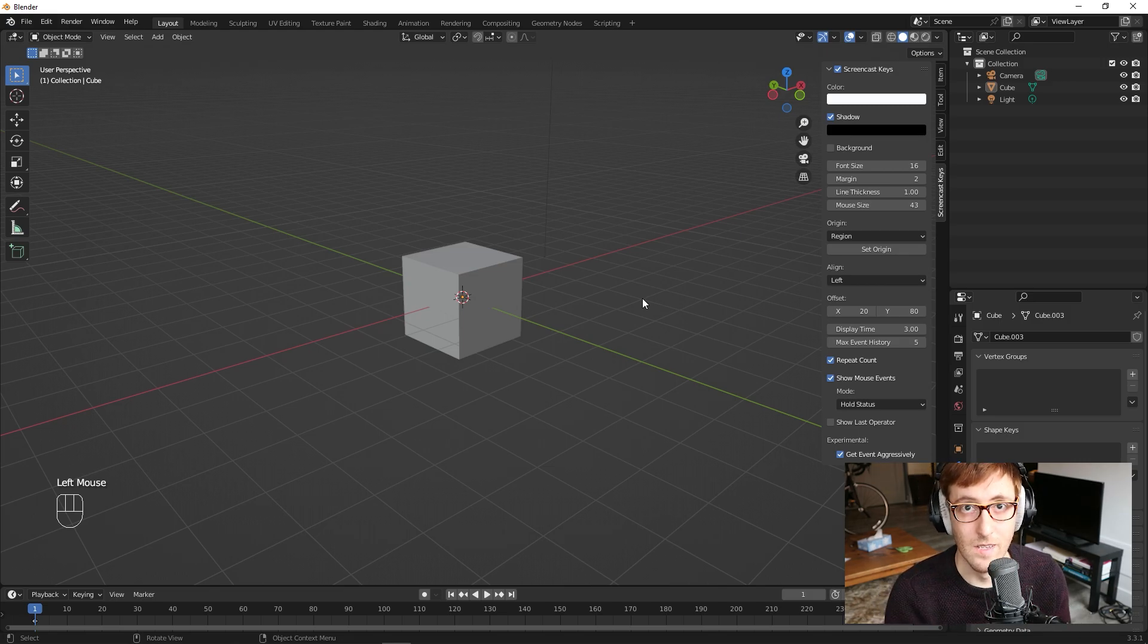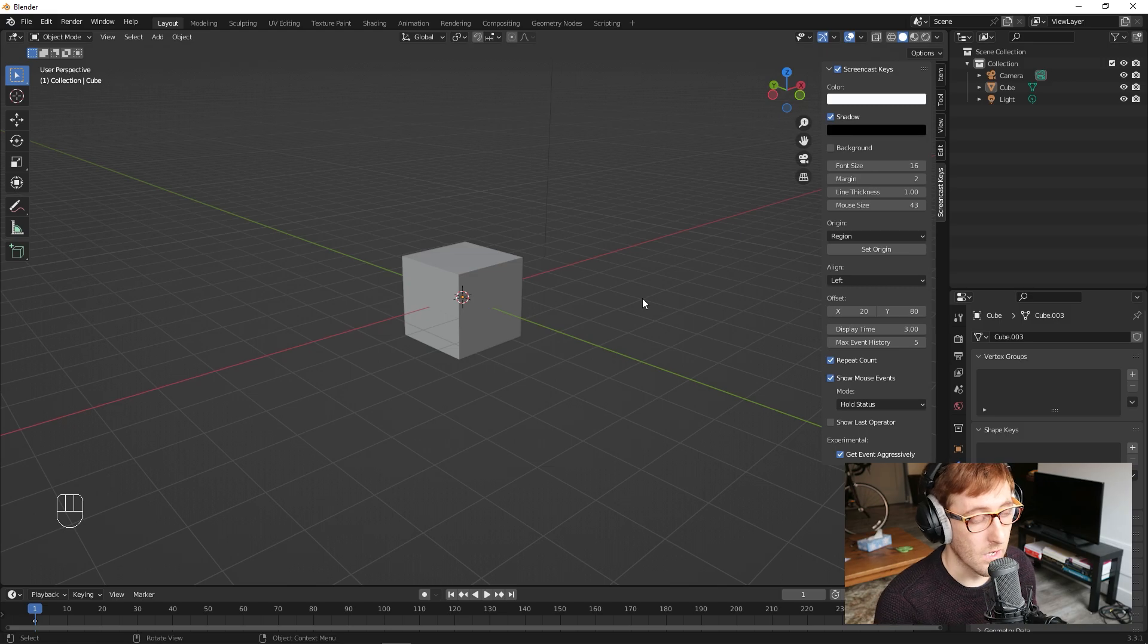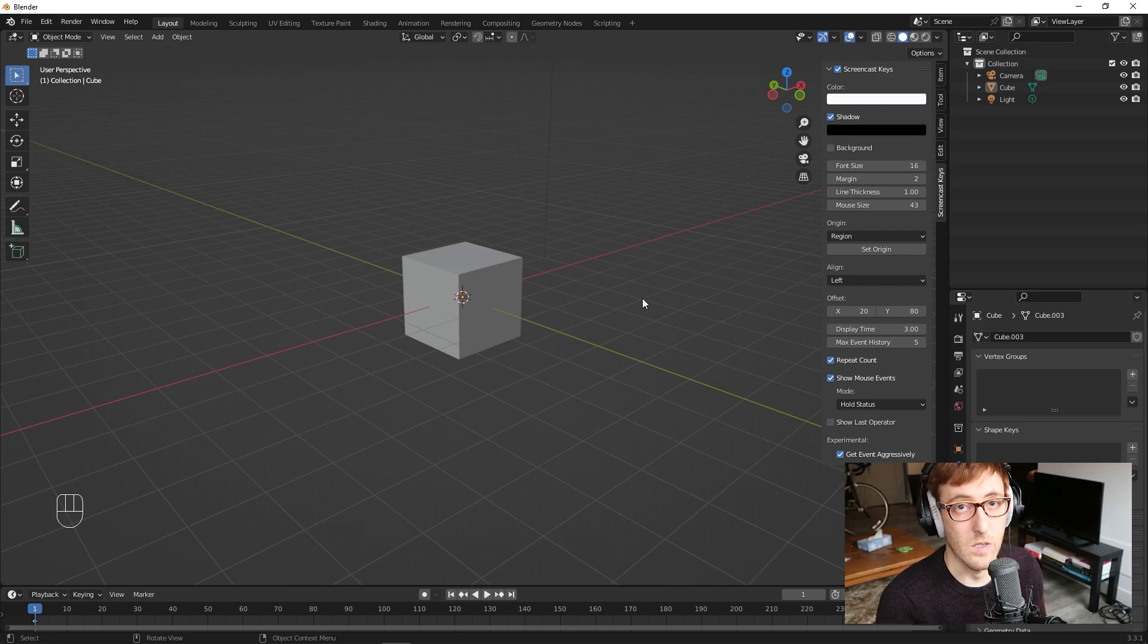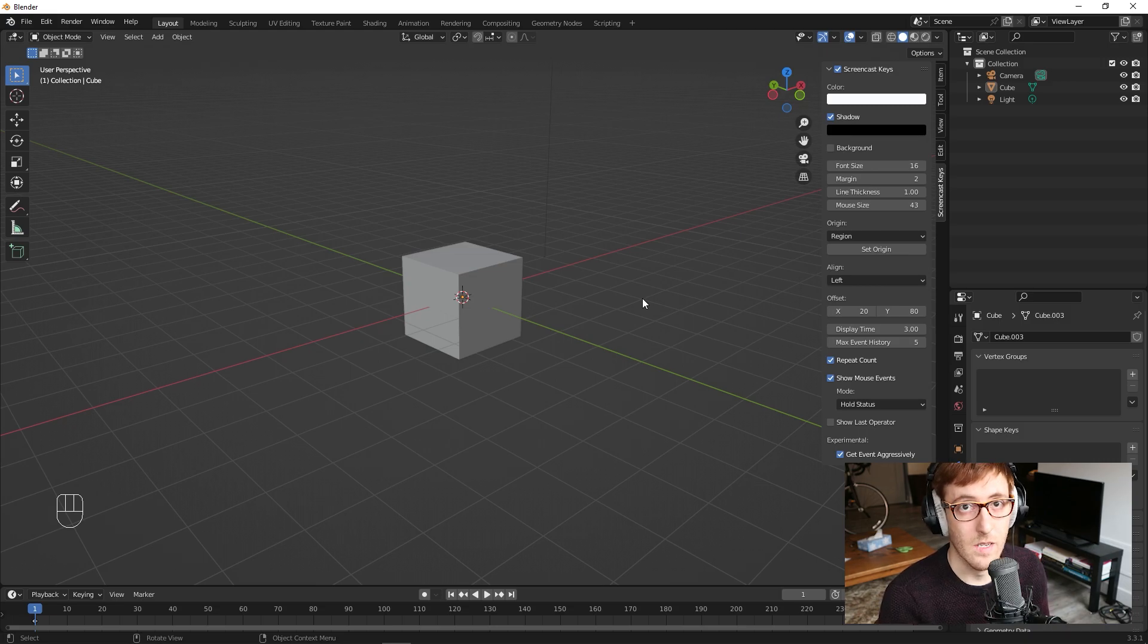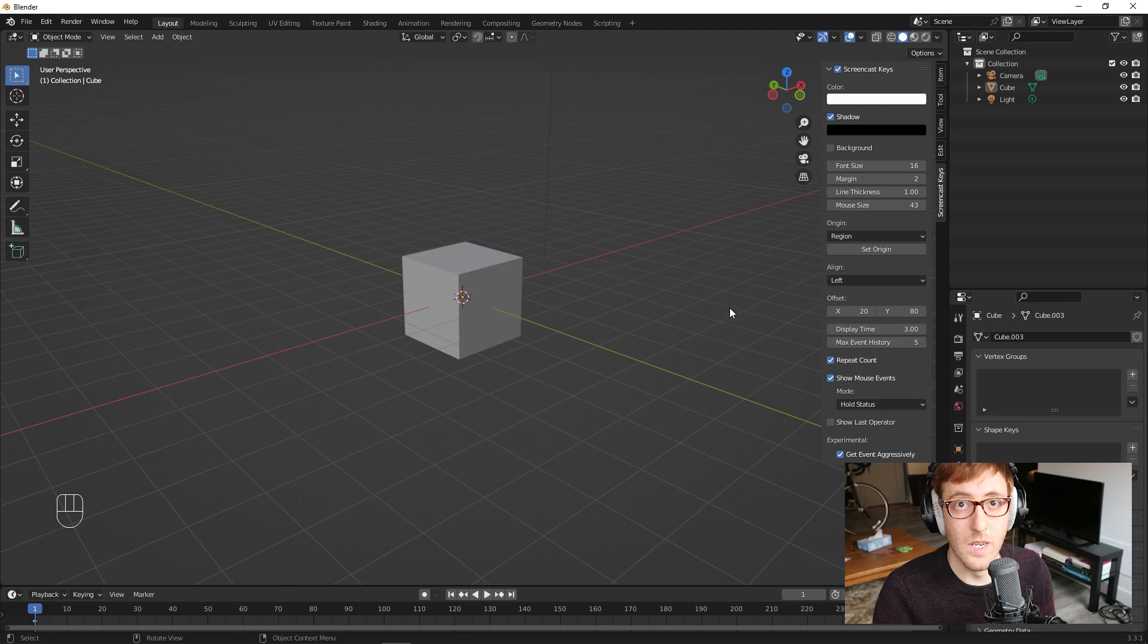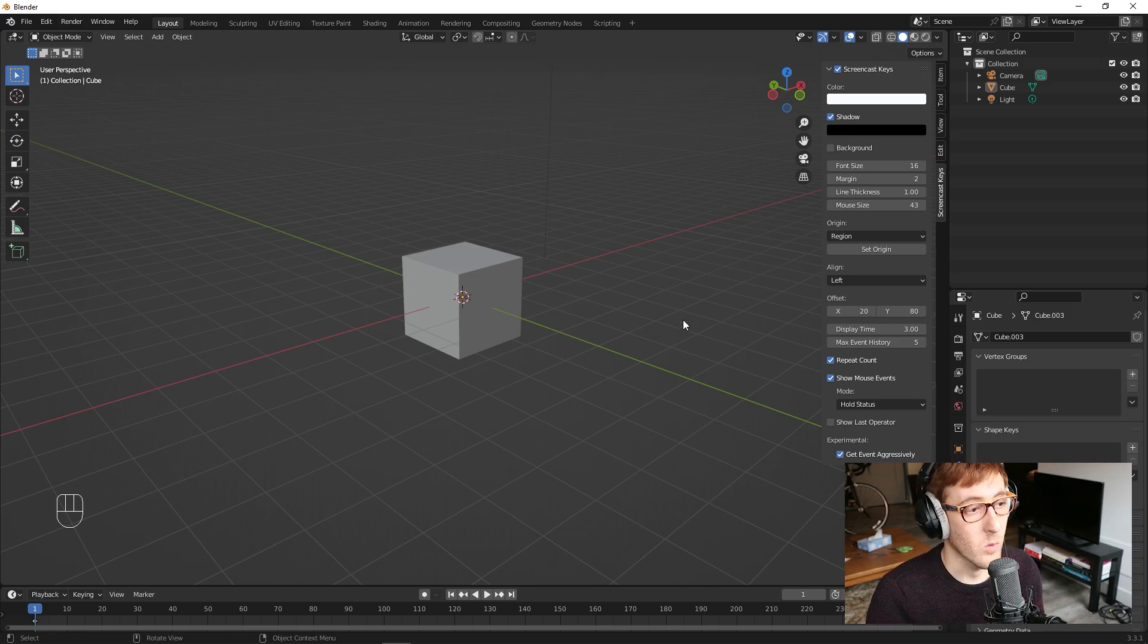All right, welcome back. It's part two. So I have a default scene opened here, and we're going to learn some of the basic operations that are required to start manipulating 3D objects in your scene. The three most important ones that you're going to want to know right away are grab, scale, and rotate.